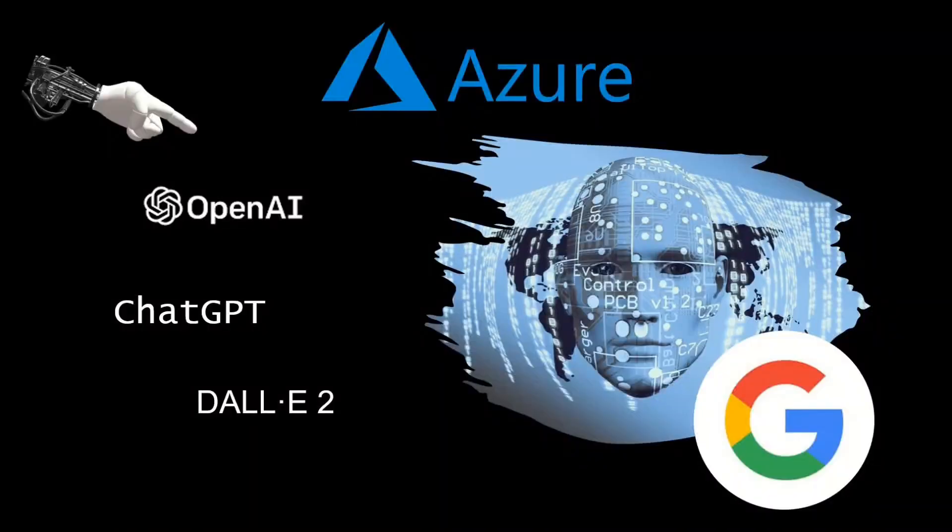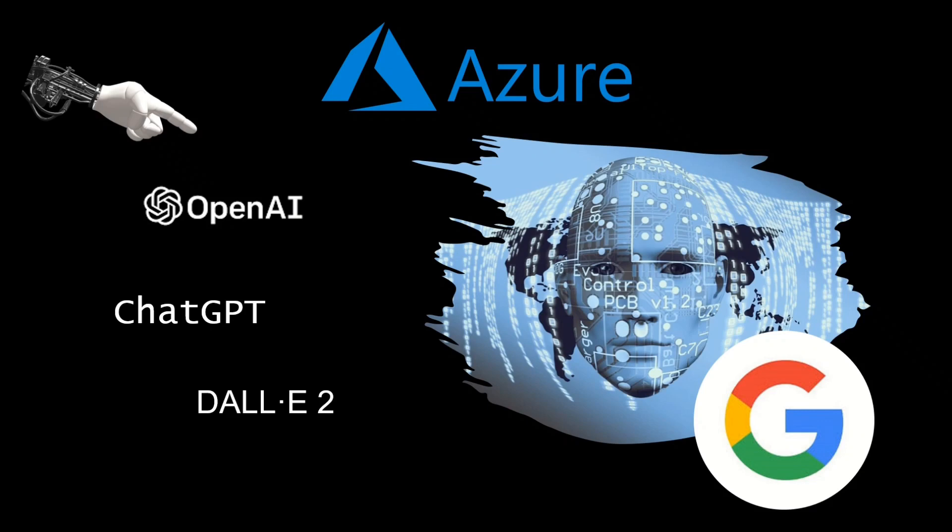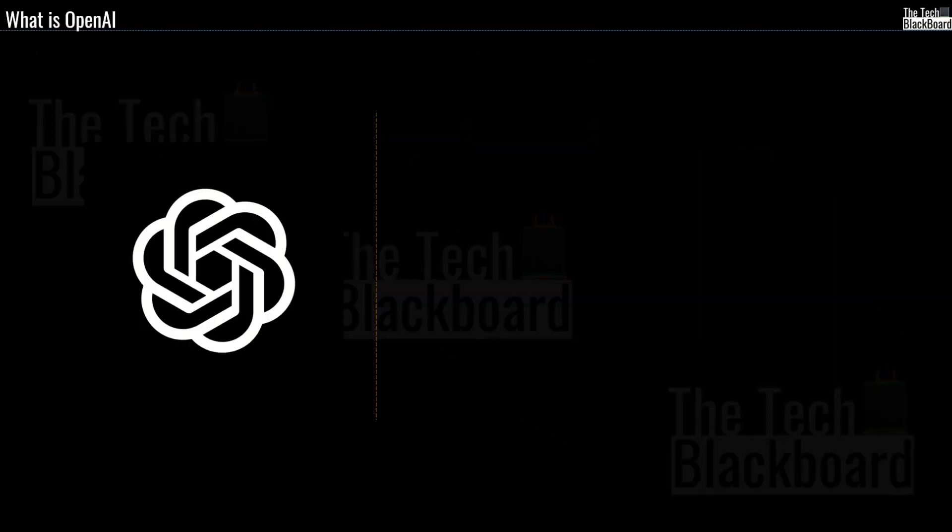Hello and welcome back to the Tech Blackboard. In this video let's explore these talk of the town tools all based on artificial intelligence and let's understand how you can use them for your benefit.